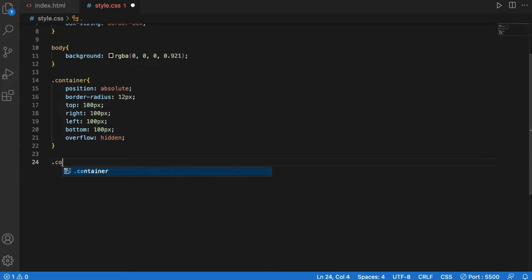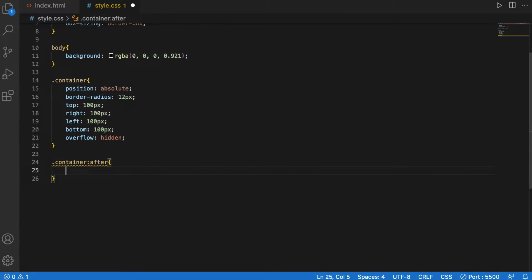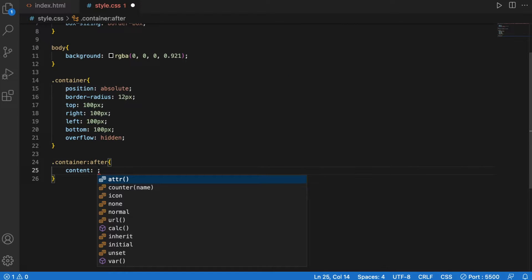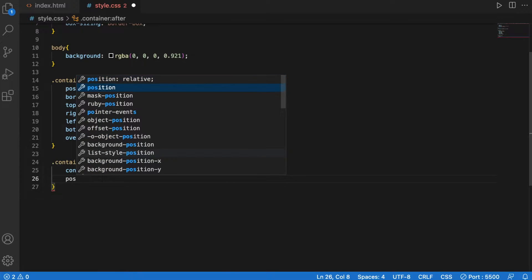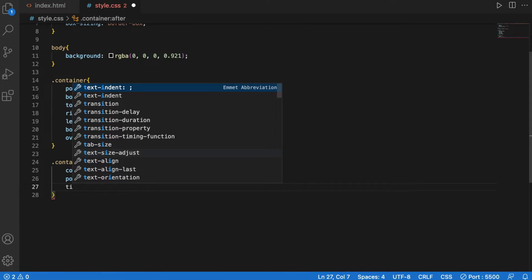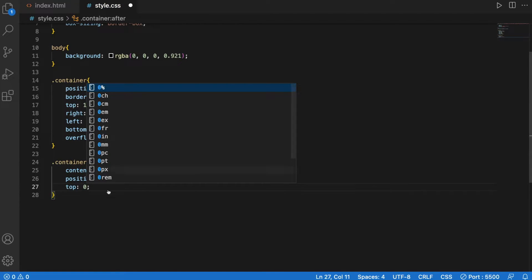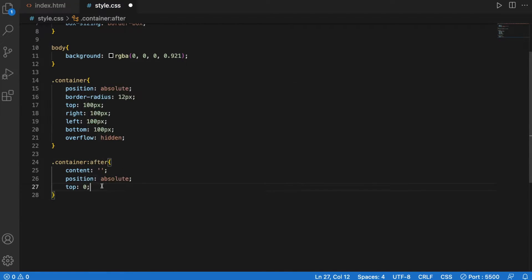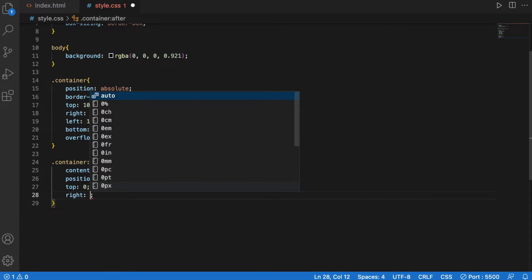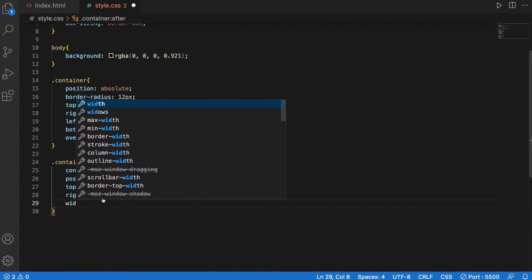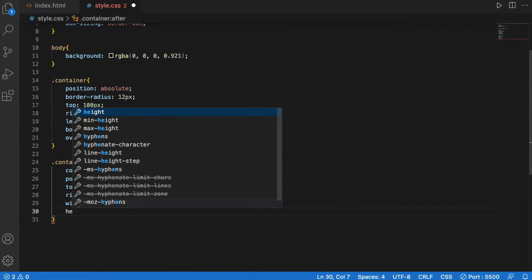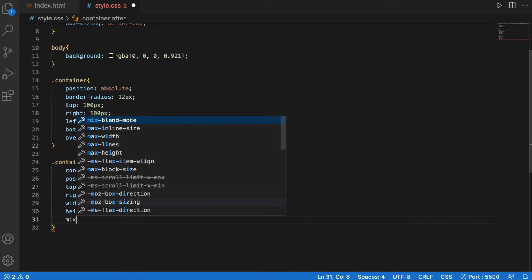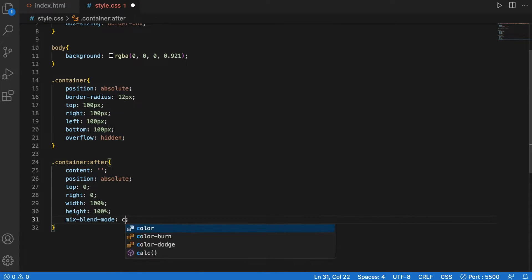Container after. Content nothing in there. Position is absolute. Sorry, my apologies. Top is zero. Right is zero. Width is 100% and height will be 100%. Mix blend mode color.